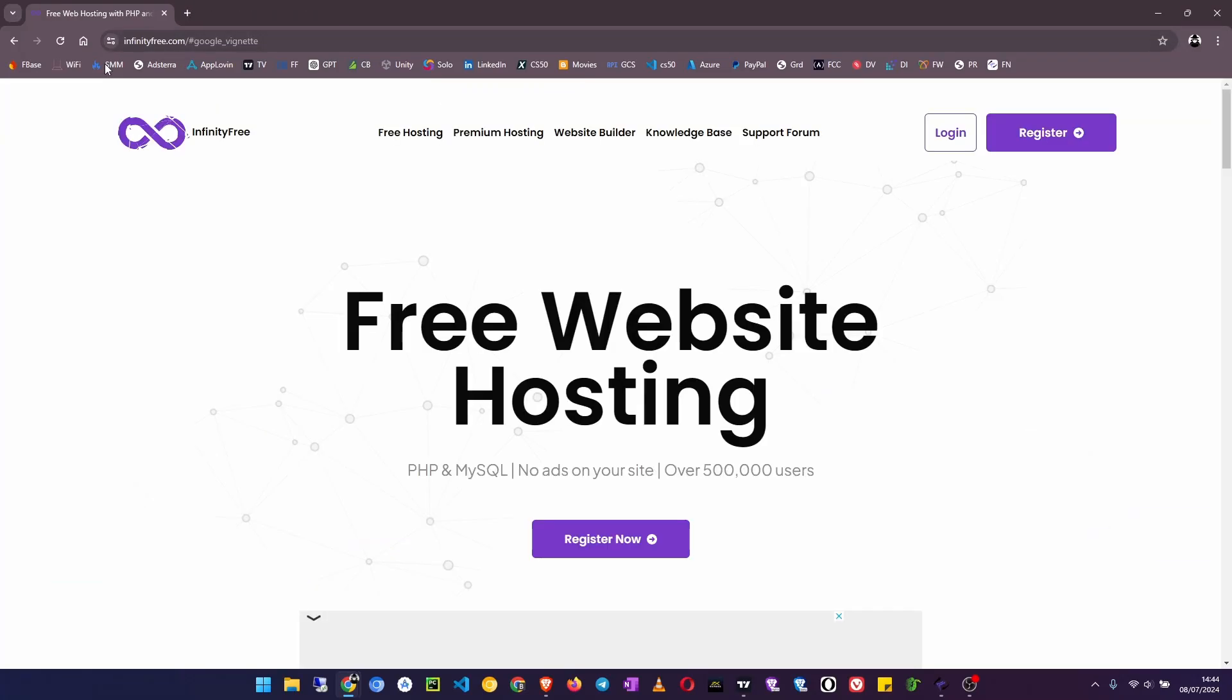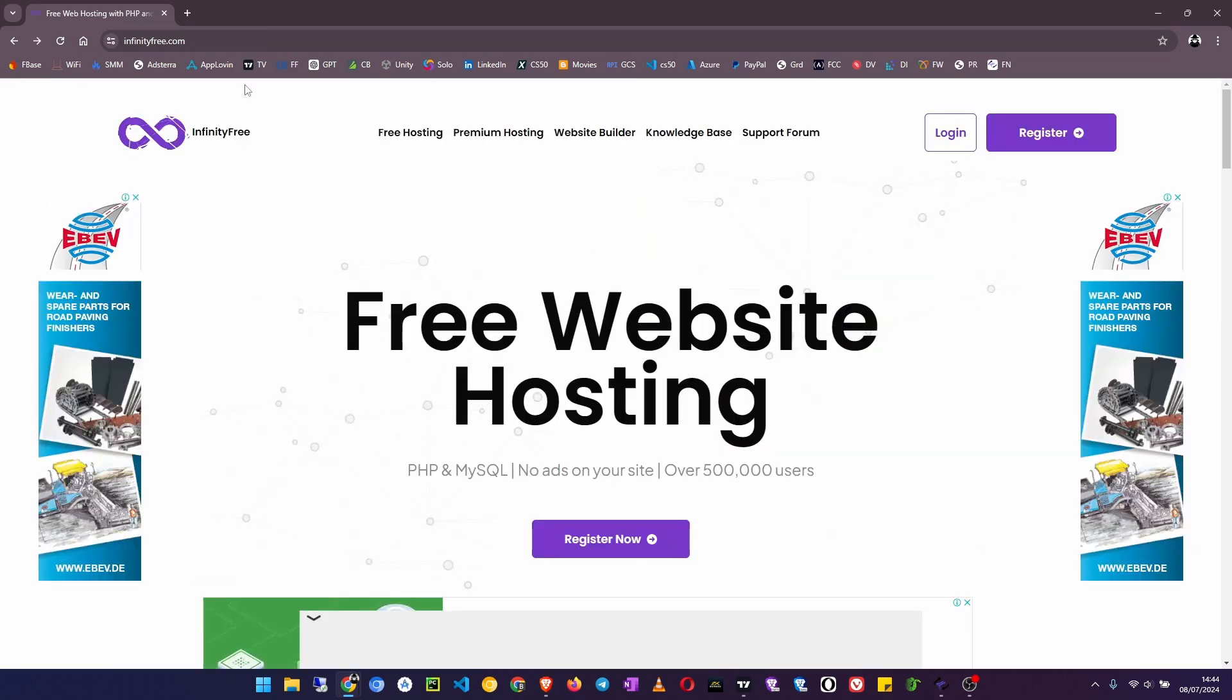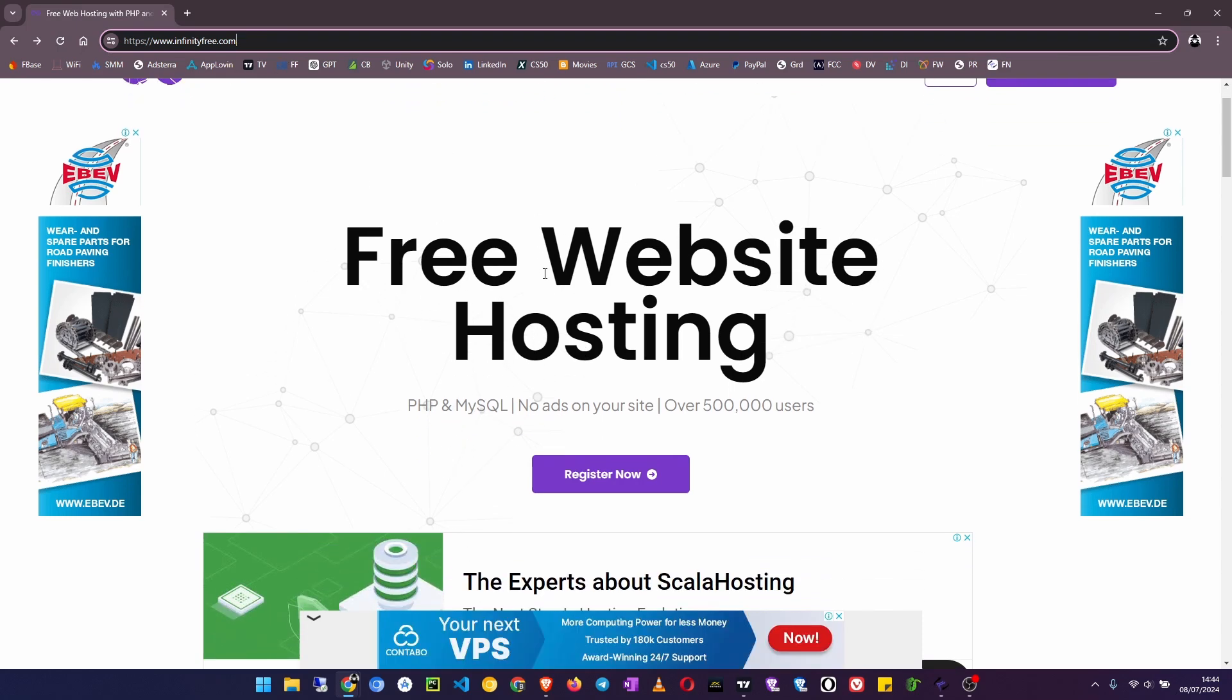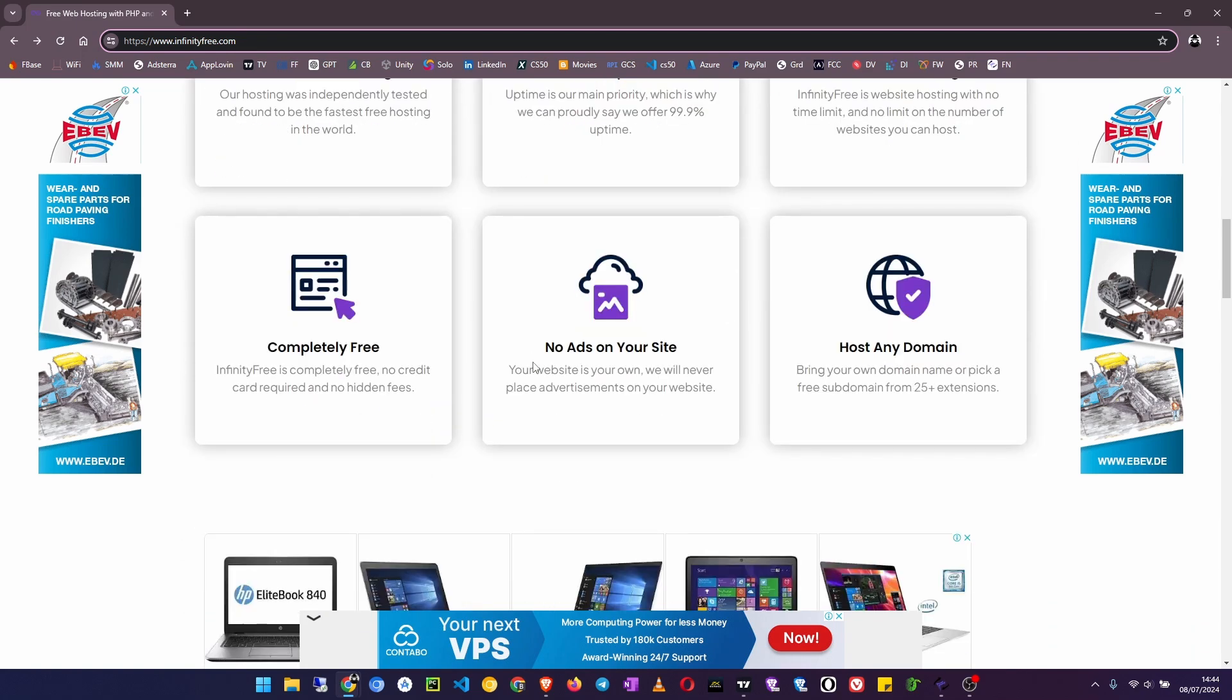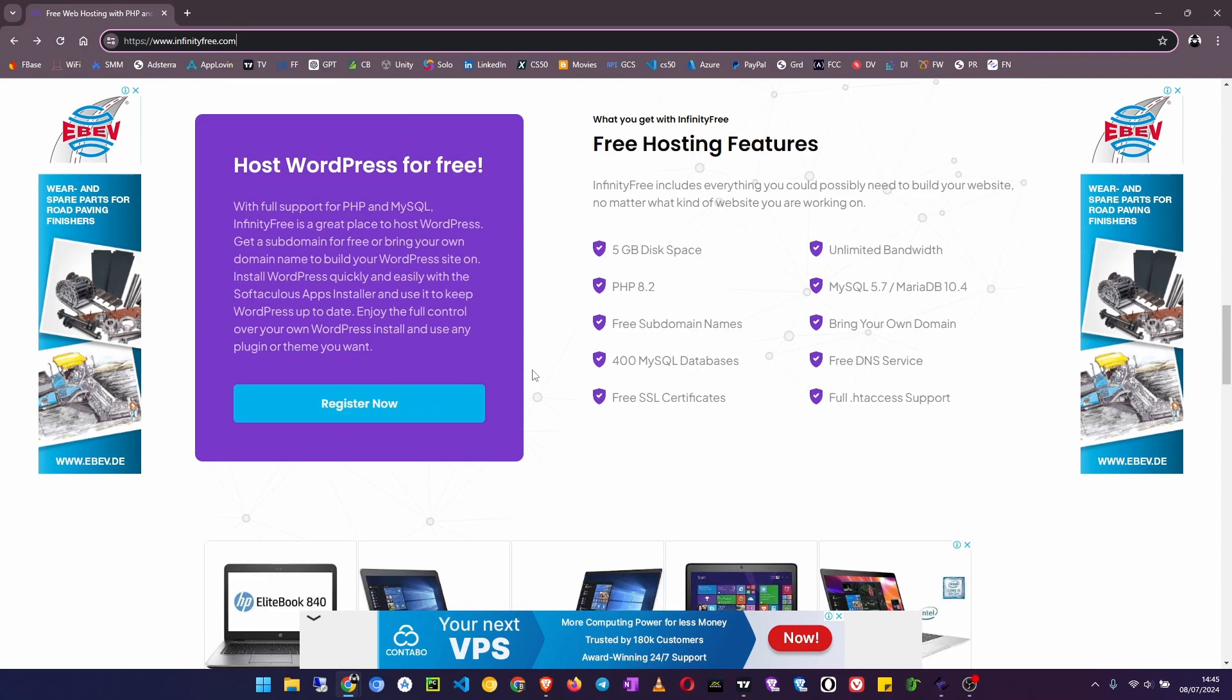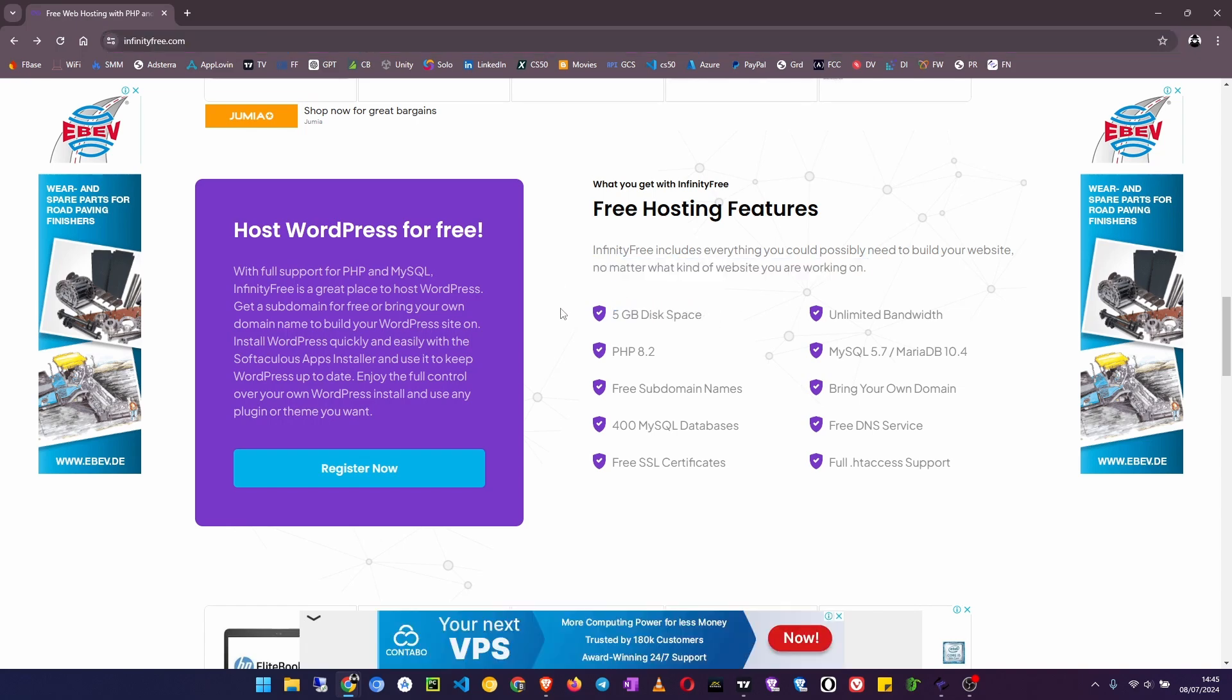Let's move on to our number one which is InfinityFree.net or InfinityFree.com. InfinityFree gives you a lot of advantages: unlimited bandwidth, unlimited disk space, 99% uptime, free SSL certificate, free subdomain, and unlimited parked domains. But I think they have changed a little bit on the storage - you have to get 5GB if you're using the free hosting.